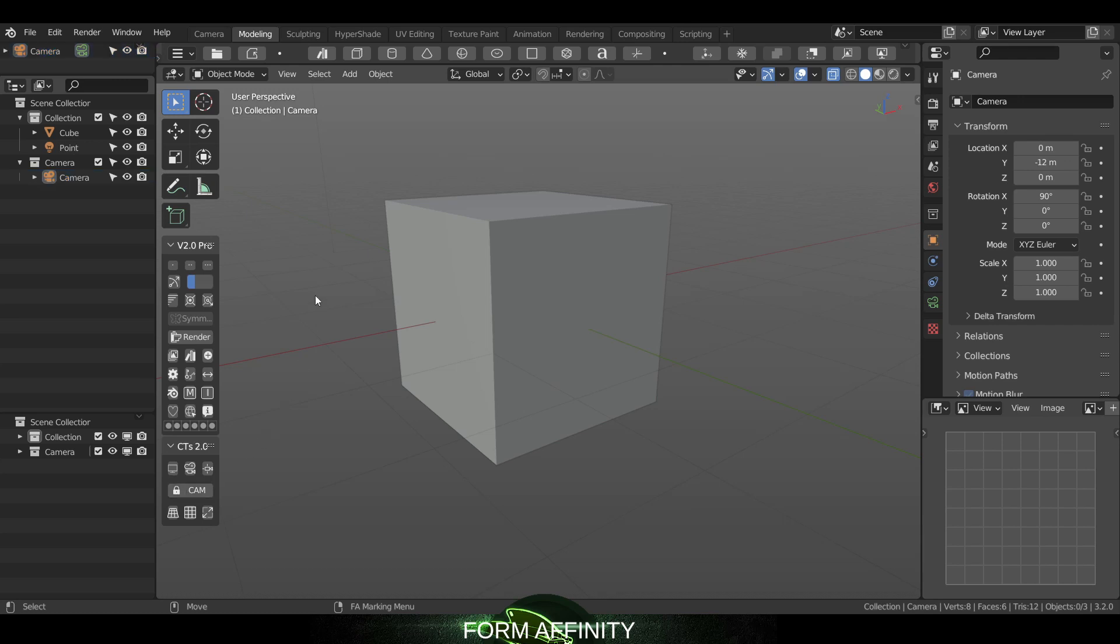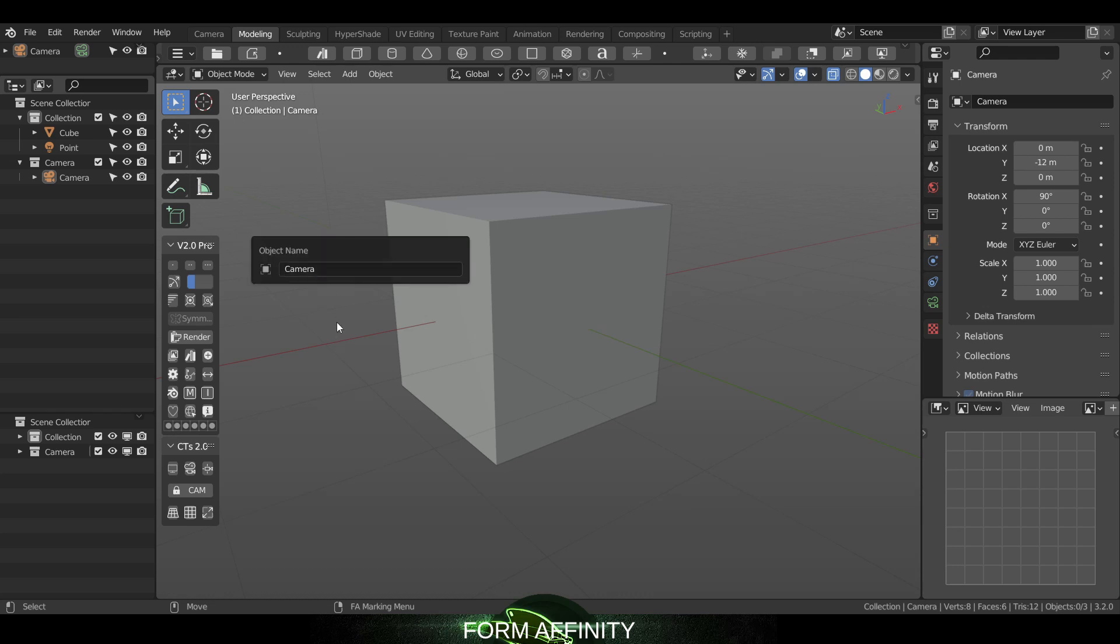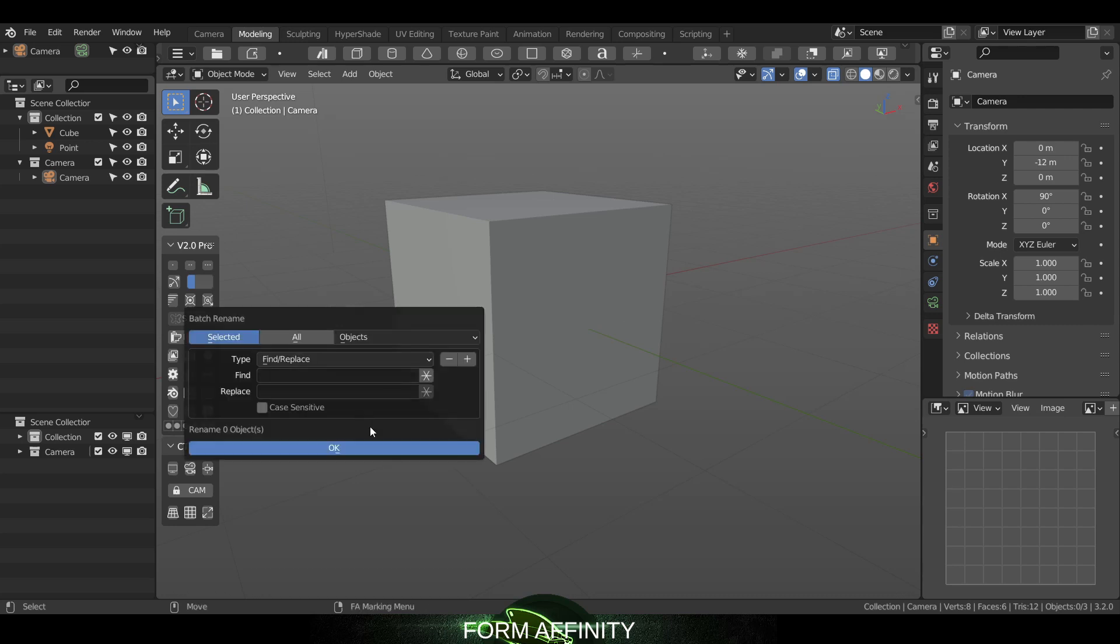The other bug was that the F2 for object name wasn't coming up, same with Control F2, so those have been added and fixed.